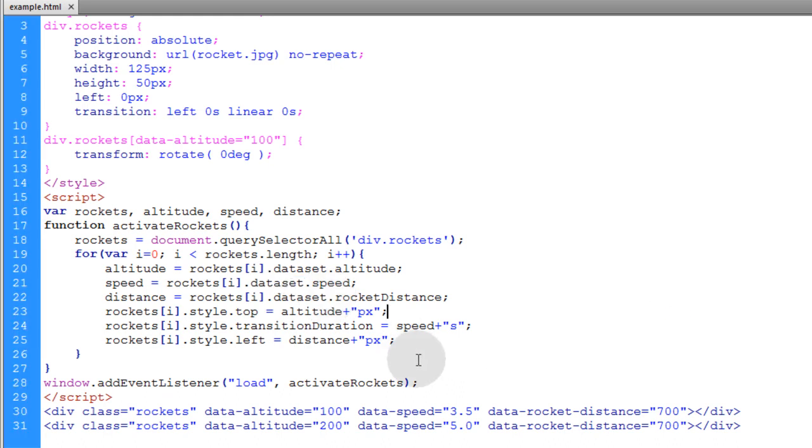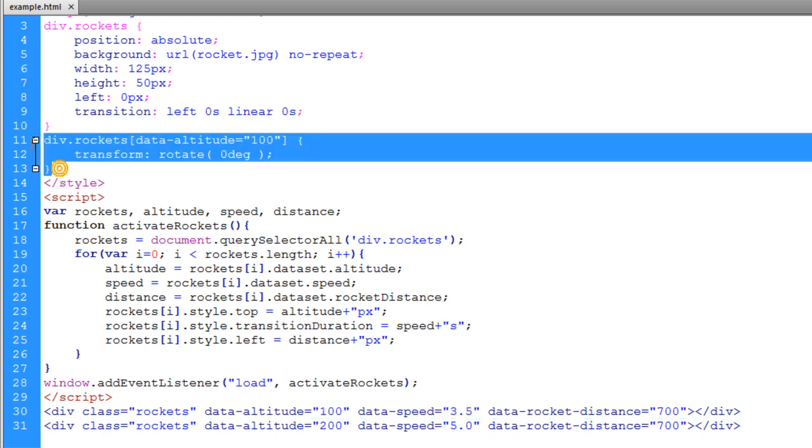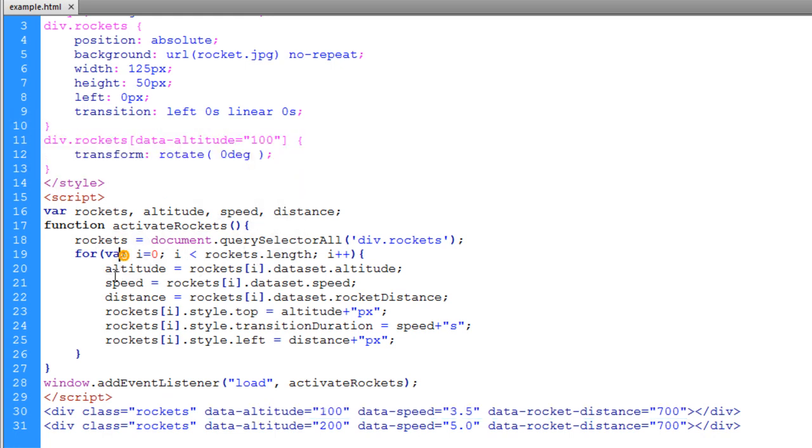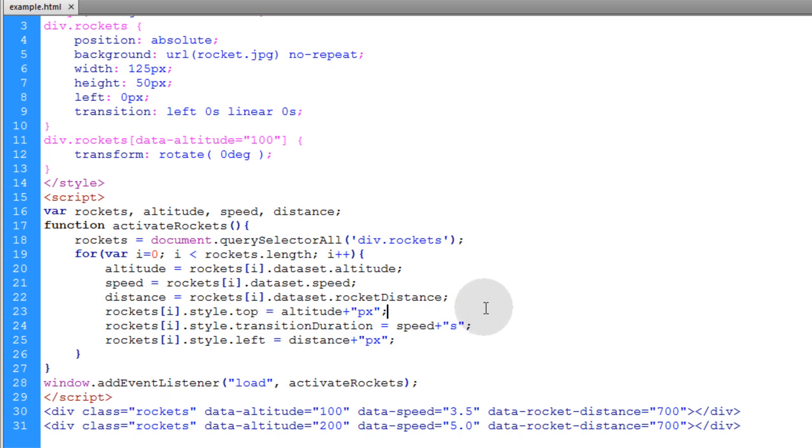Okay, so that shows you exactly how to set up your custom data attributes in the HTML. How to target them through CSS if you have that need. And how to script against them using JavaScript so you can access all of those values that you put in place. And it's pretty simple. There's really not anything complex about it. But this example might be a little complex for beginners. So let me break it down with a more simple example.